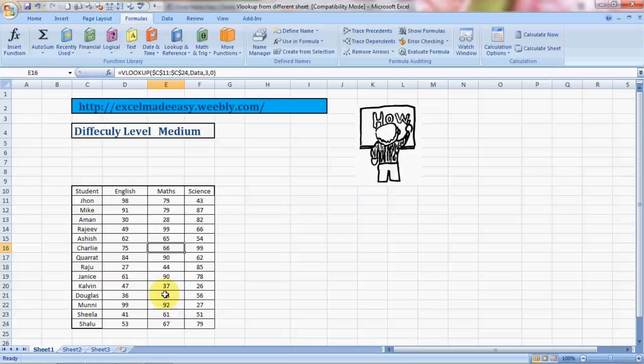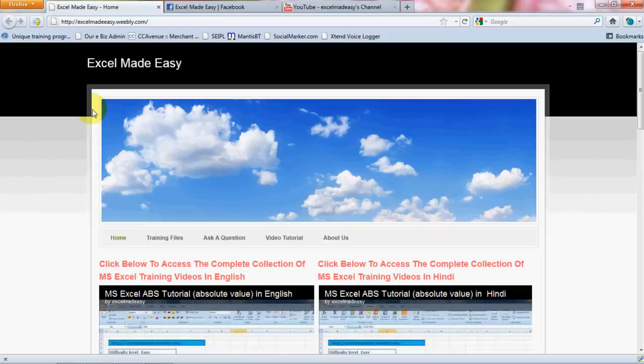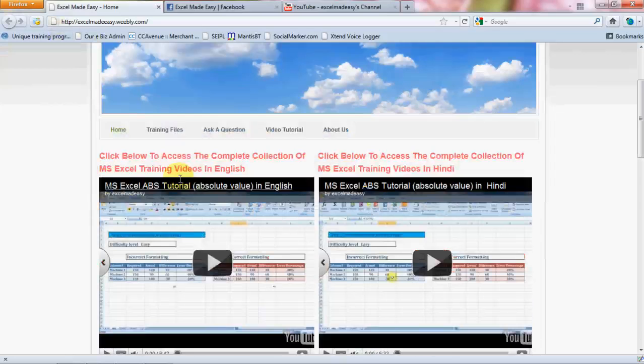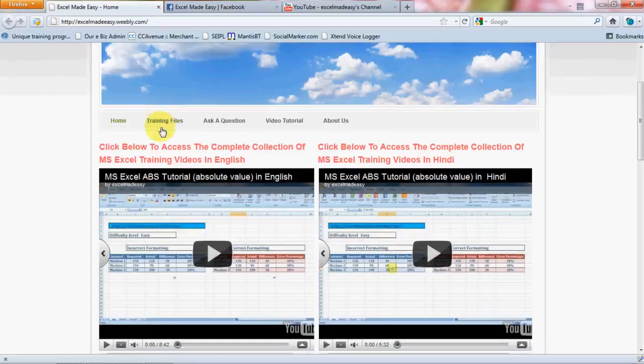The Excel file shown in this training video is available for free download at my website excelmadeeasy.weebly.com. All you need to do is go over here and click on the Training Files. When you go to Training Files you can download this training file for free without any charges.